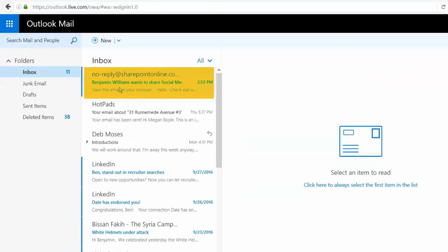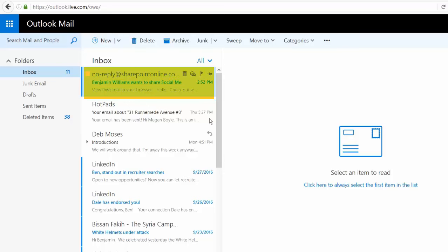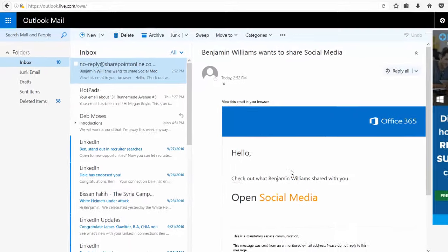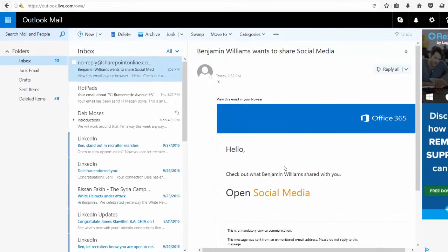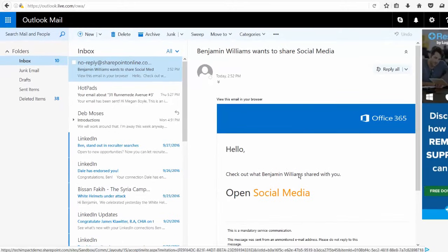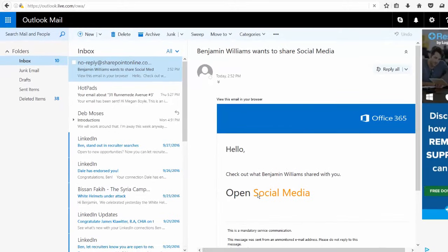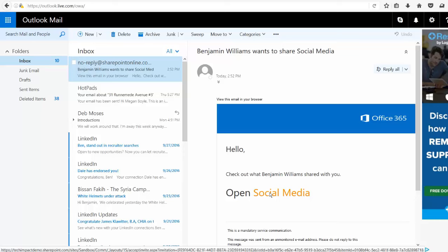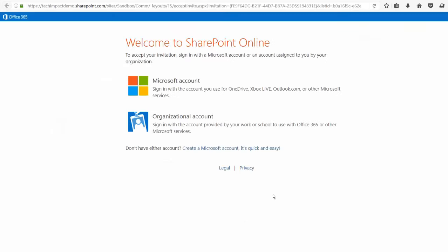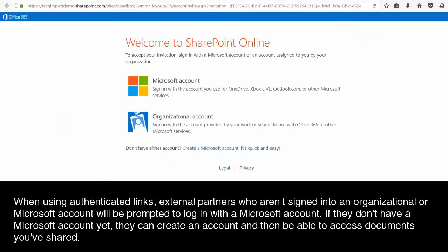There we have that email from SharePoint saying that I shared a file with myself. Okay, so here's that message. And I can go ahead and open up this social media folder that Benjamin Williams shared with me. And when I click on that link, it actually prompts me whether I want to use a Microsoft account or an organizational account.